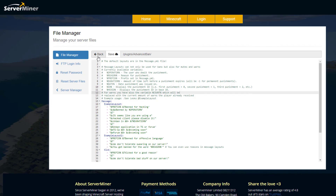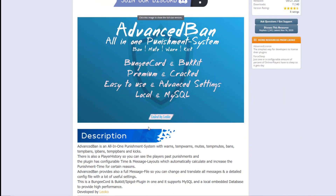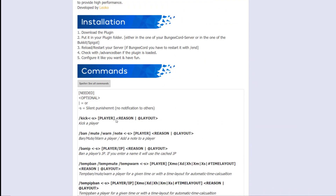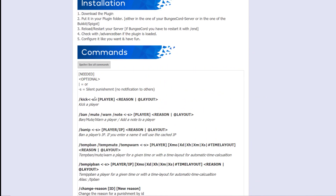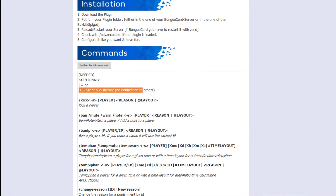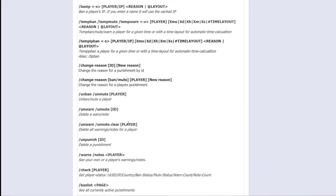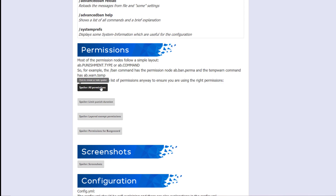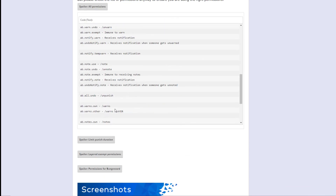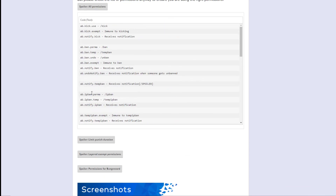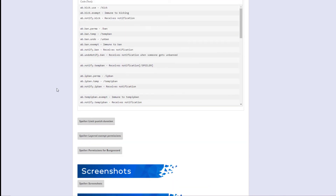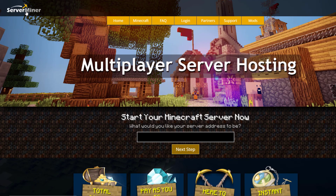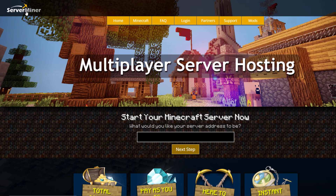On the Spigot page you can see the plugin is updated from 1.7 to 1.16, with a description and all the commands listed — for example, -s means silent punishment with no notification. Scrolling down, there are all the permissions you might want to use, like giving staff members the ability to mute and kick people. If you need a server to host it on, check out serverminer.com for the best and cheapest hosting around. Subscribe, like, comment, and I'll see you next time.